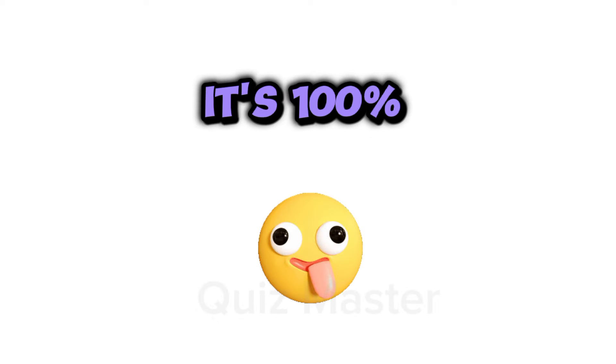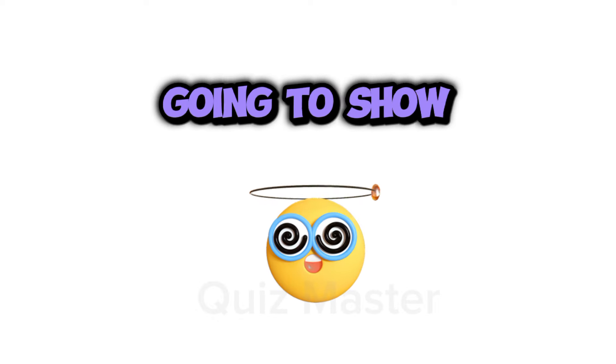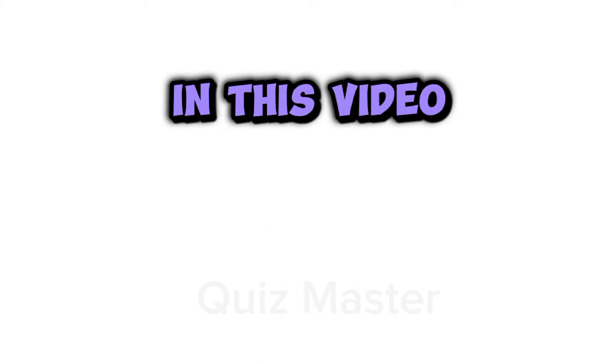Yep, you heard it right. It's 100% real. I'm actually going to show your face in this video.